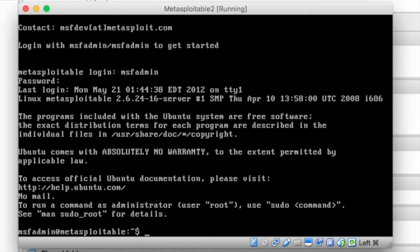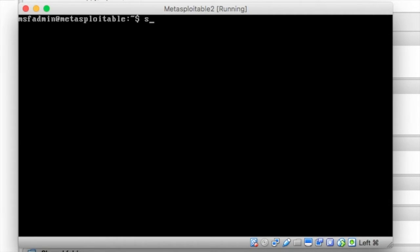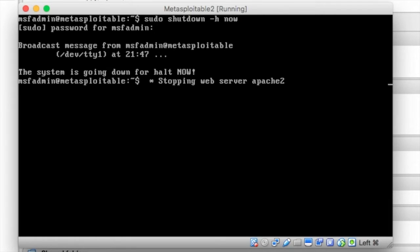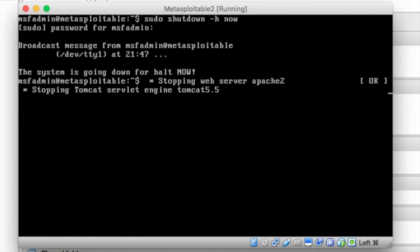So now that we know this machine is good, what I'm going to do is I'm actually going to shut it down. sudo, so we'll be using it as a root user, shutdown -h now. Put in the password, msfadmin, and it will shut down the system and turn off that virtual box.